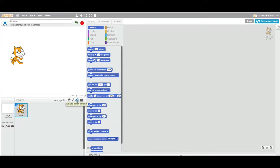The third way is to upload a sprite from your computer. You should have some image downloaded from another website, like a cartoon character or any other object. Once downloaded to your computer, you can upload that sprite to your Scratch project.